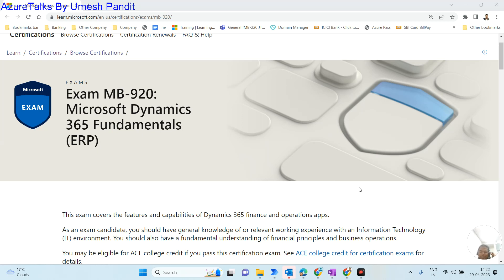Good morning all, welcome to Azure Talks. Today we are here to understand how to pass the MB-920 exam — tips and tricks on how to pass it.